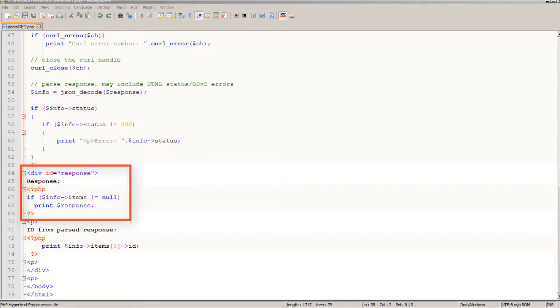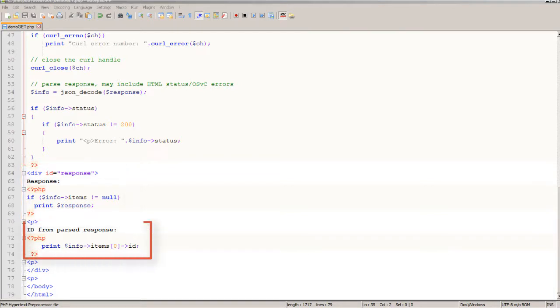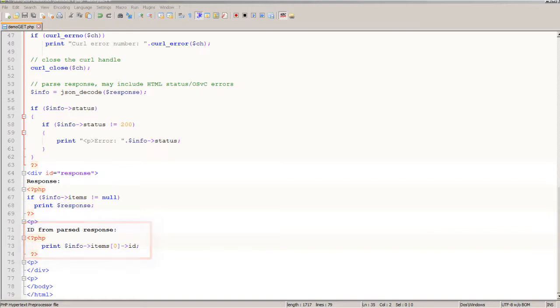Here I'm just printing out the entire response so I can see it and then finally here I'll use that info object to get the data I want which is the ID in the first item and in this case the only item that's in the returned response which is an array of items.